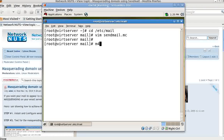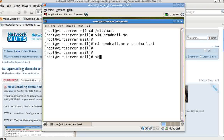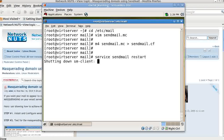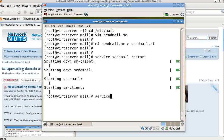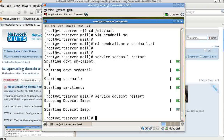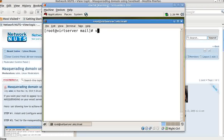After adding those lines, save and exit, then run the m4 macro command to regenerate the configuration. Then restart the sendmail server. If you wish, you can also restart Dovecot for IMAP and POP.